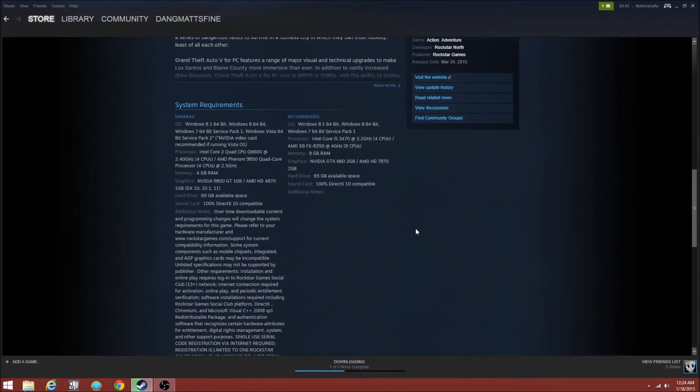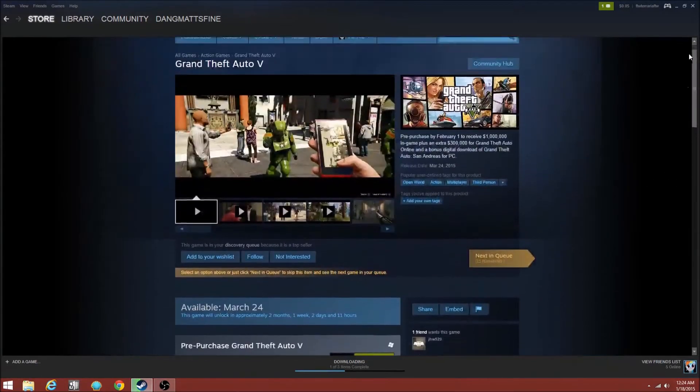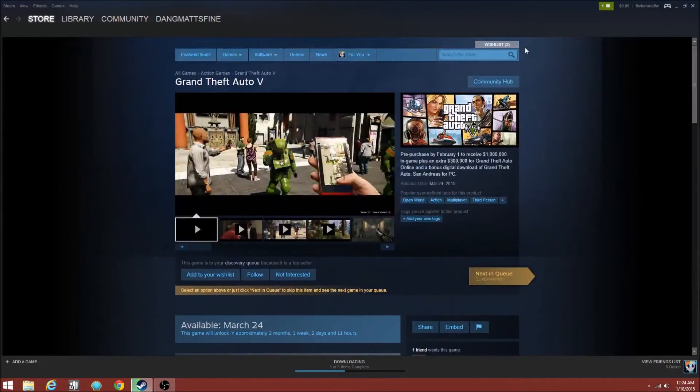Now I'm going to be showing you the recommendations for the PC and also the minimum requirements. Now if you guys want to look at this yourself, it's on Steam. Just go to GTA 5 in the top right hand corner of the store as you see here.